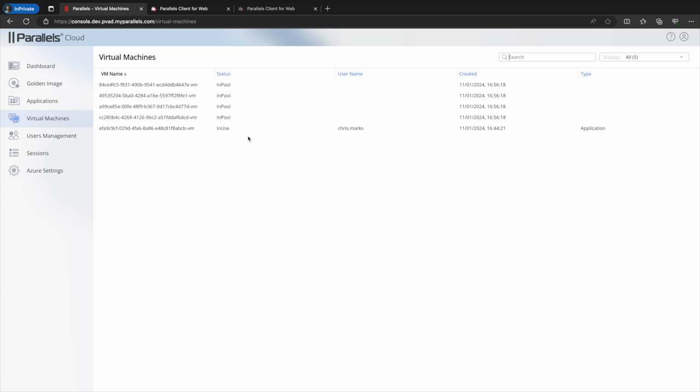On the virtual machines menu you can see all VMs currently running within your Parallels DAS service. In this case we've configured a minimum pool size of 4.